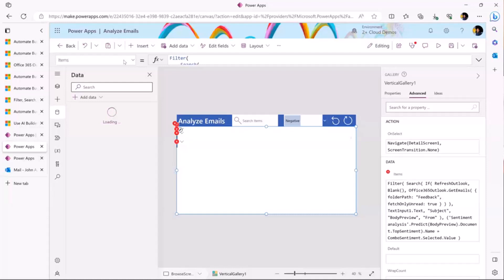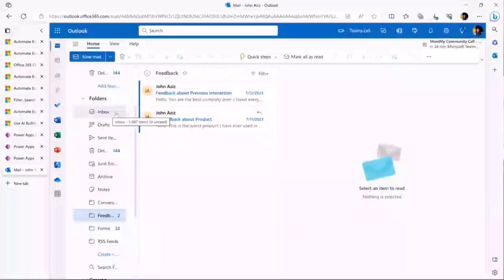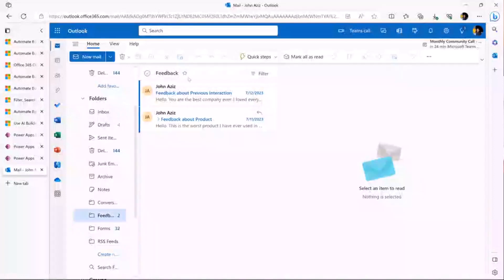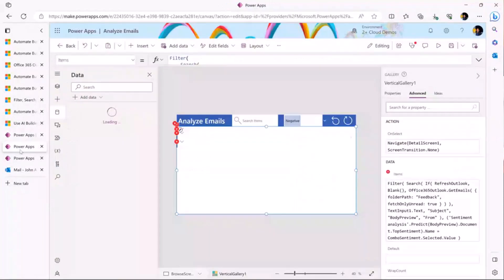Where did I get the code to build this gallery? It's really simple — it all started with one line of code. I'm calling the connector using a function called GetEmails, which takes a folder path. If you check your email, you'll see emails are grouped inside folders — the Inbox, and other folders. I created a folder specifically for this demo called 'Feedback.' You can get all emails from your Inbox if you prefer, but we're just getting from Feedback to avoid showing all my emails.